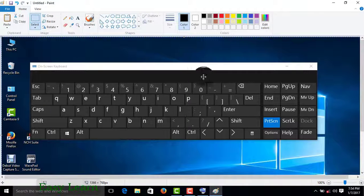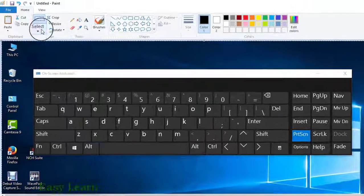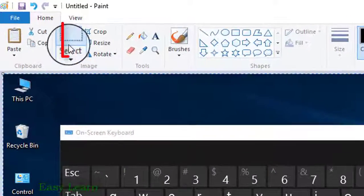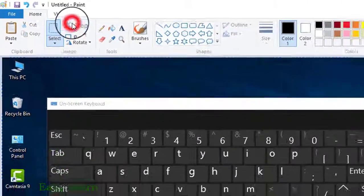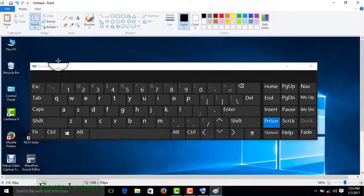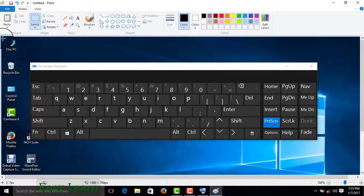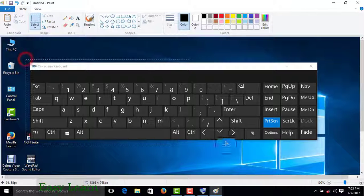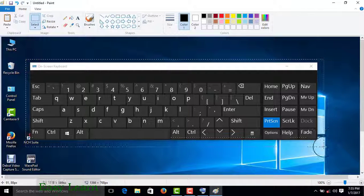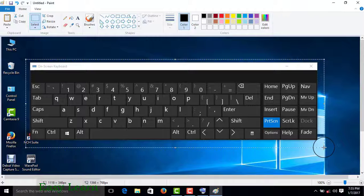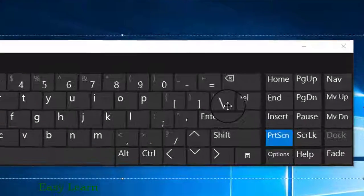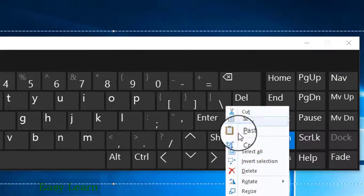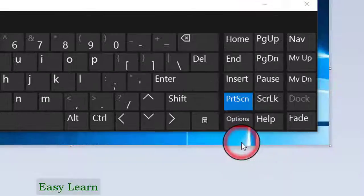Paste using Ctrl+V — here is your screen. You can crop it. Select any size, then press the right button and click crop.